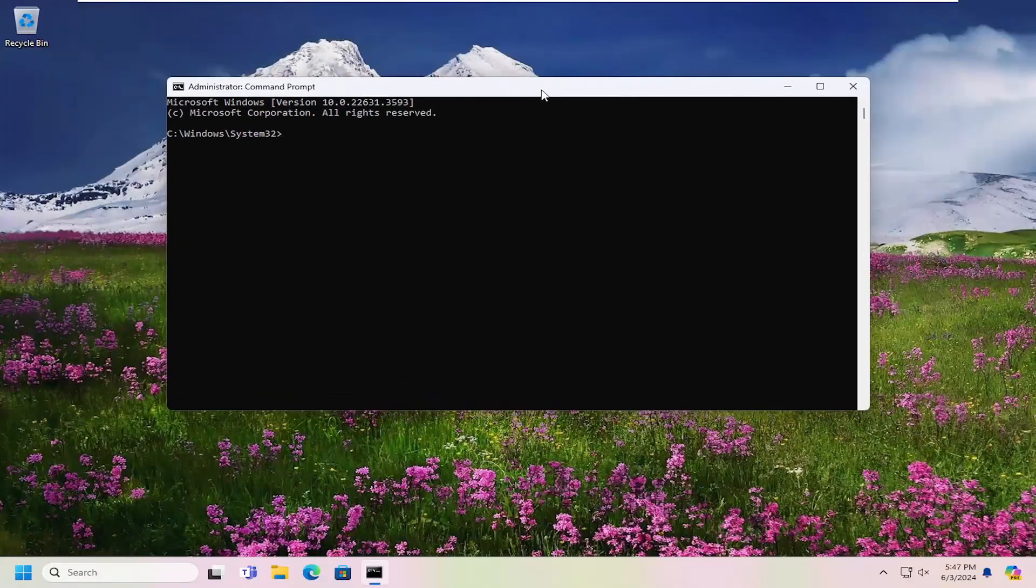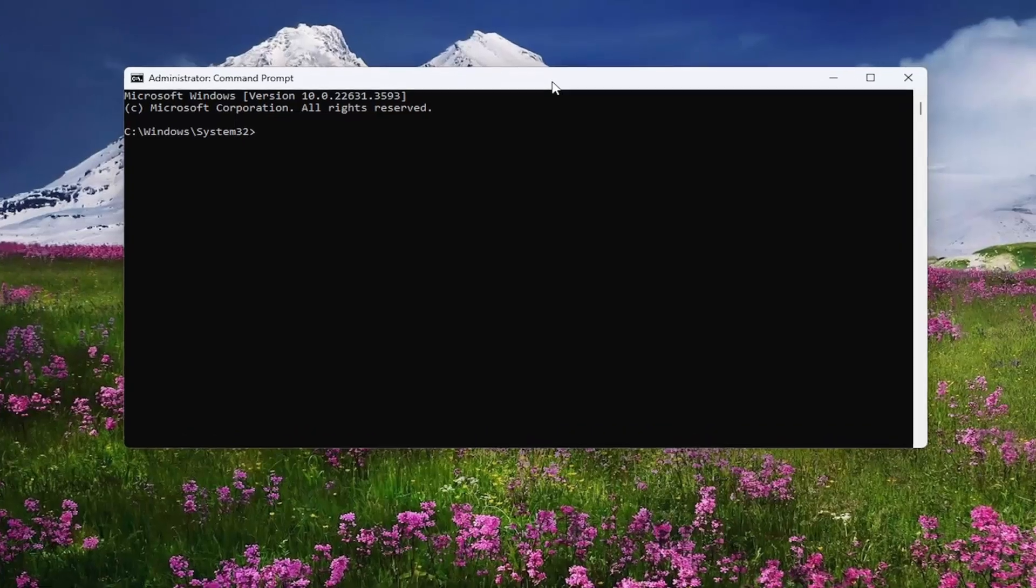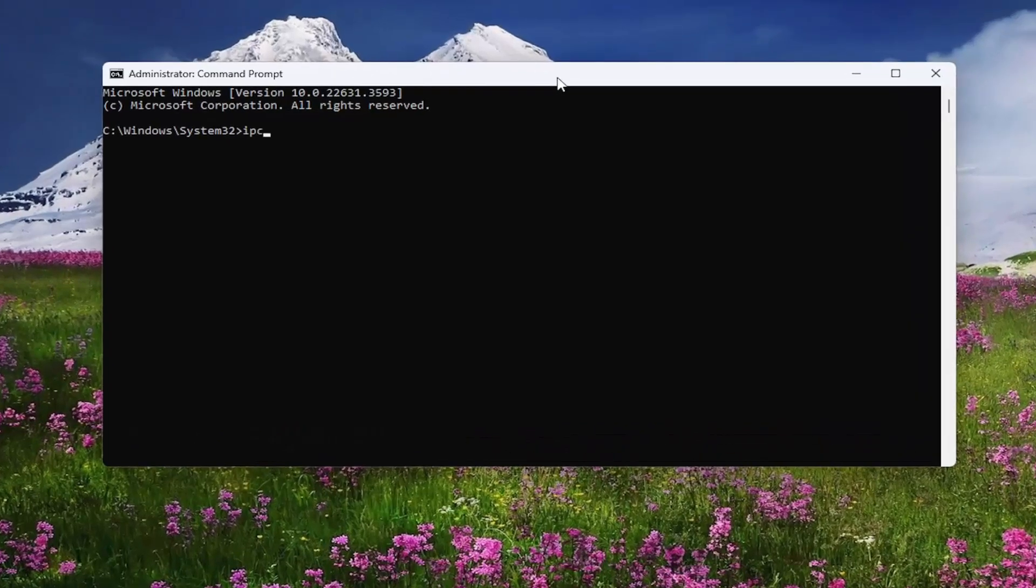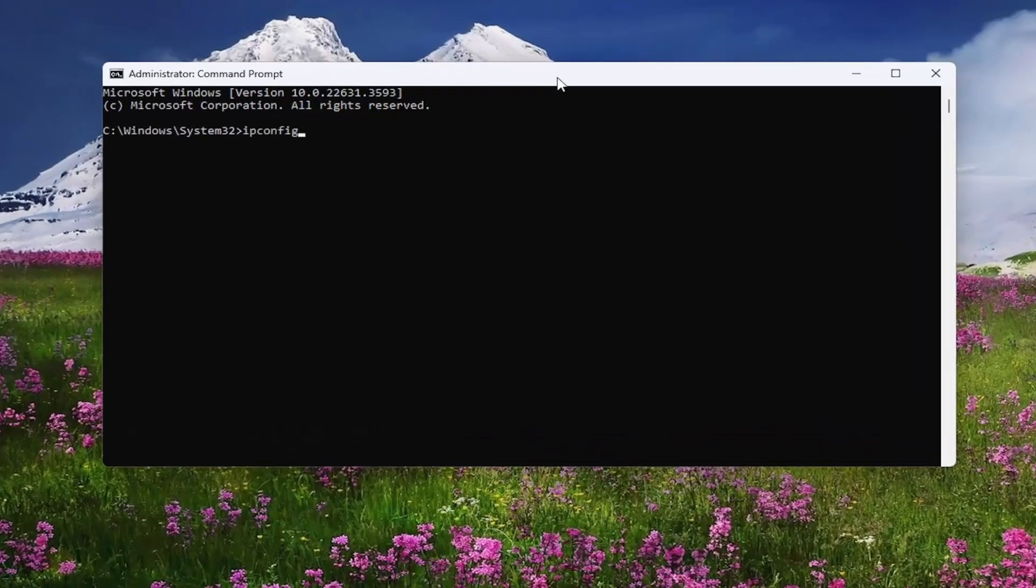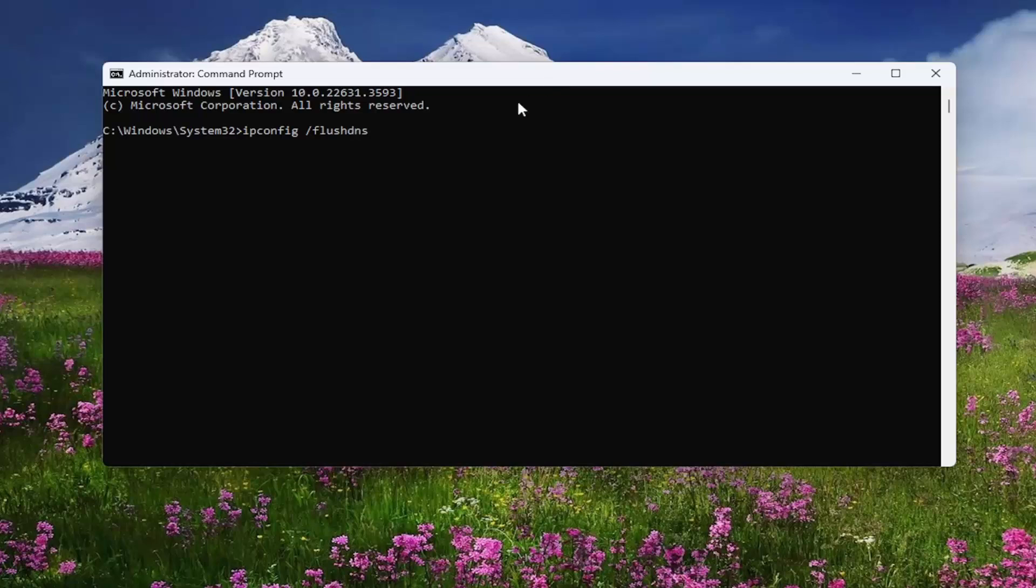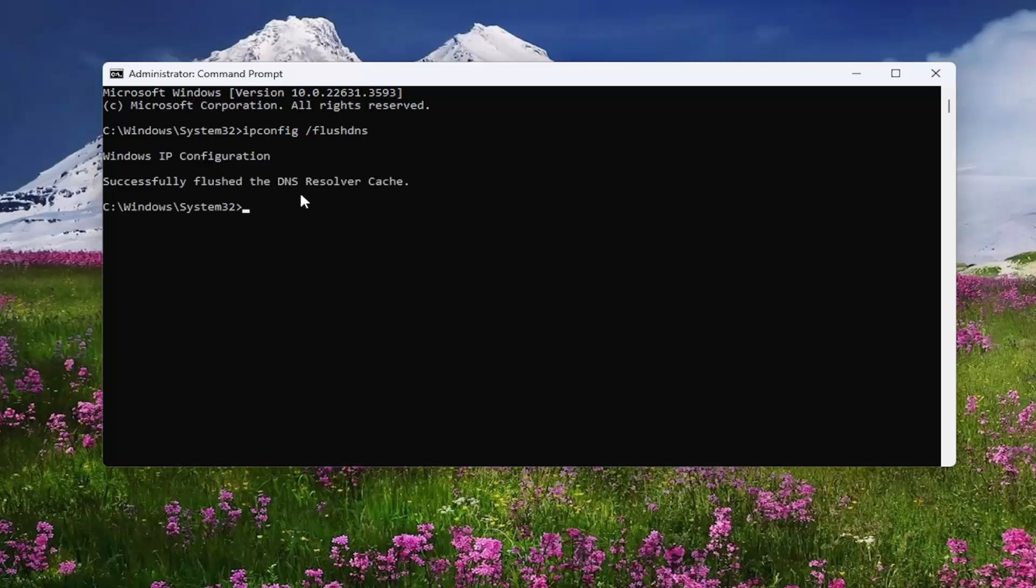And then into this elevated command line window, you want to type in ipconfig followed by a space forward slash flushdns. Flushdns should all be one word attached to that forward slash out front. Hit enter on the keyboard, should come back with Windows IP configuration successfully flushed the DNS resolver cache.